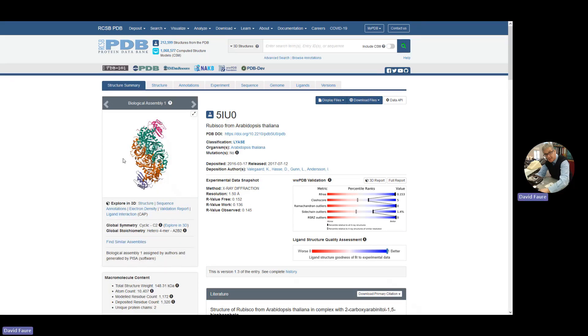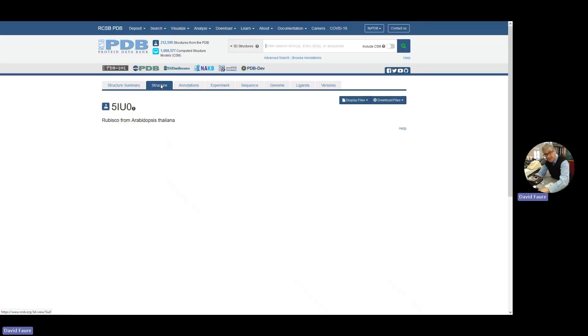And here we can see quite a large protein, but you can't do anything with it. To move on to a more dynamic structural view, click on the tab structure at the top.